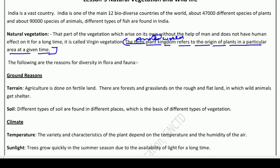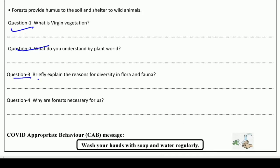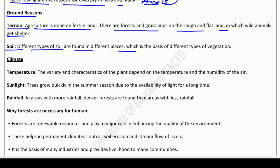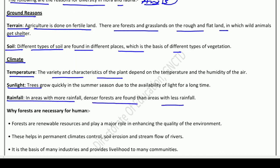Question three: briefly explain the reasons for diversity in flora and fauna. Answer three: the reasons are — first, ground regions or terrain; second, soil; and third, climate, which has three sub-points. You have to write this complete answer for question number three.